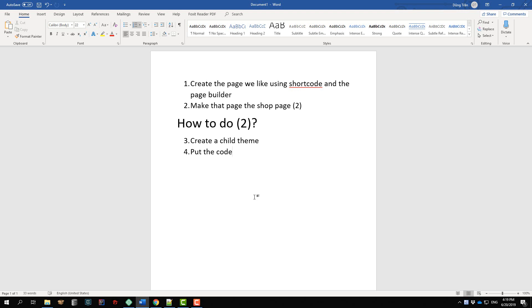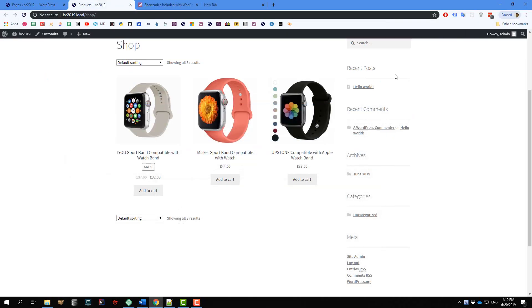How do we do the second point? We are going to create a child theme and put a few lines of code into it, which is very easy and anyone can do that without any coding skills or without understanding any part of this. I'm going to use Elementor in this video, but as I mentioned you can use any kind of page builder you want. You can even use the default classic text editor of WordPress if you like.